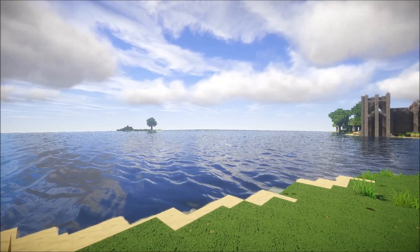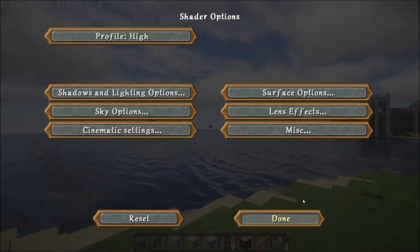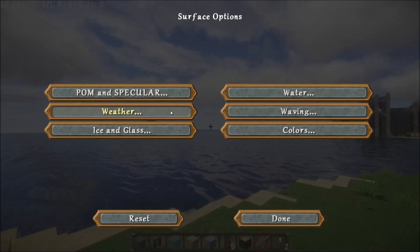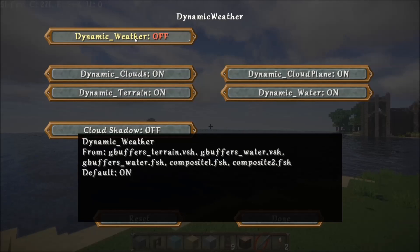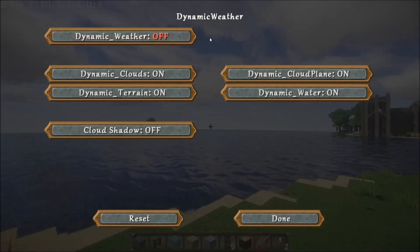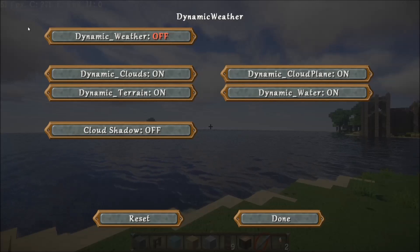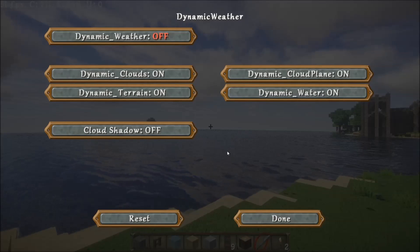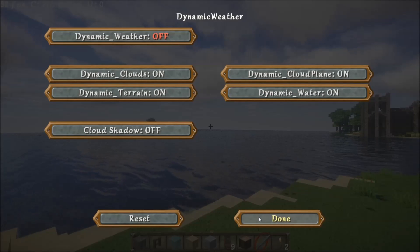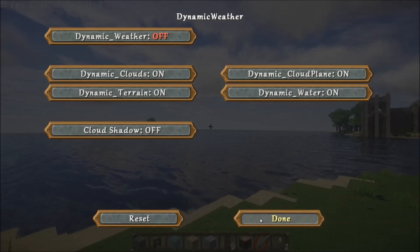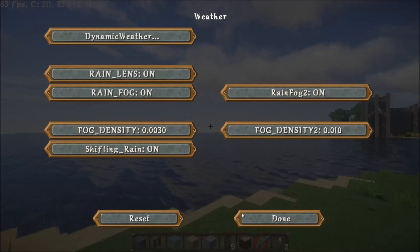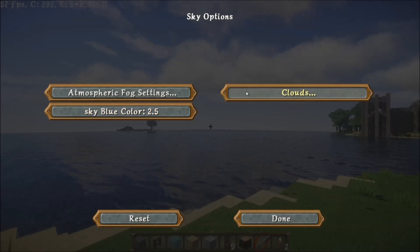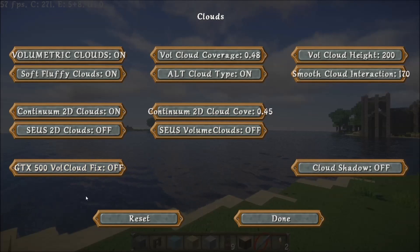To fix this, you will have to go into your shader options. You'll need to go into surface options, weather, dynamic weather, and turn dynamic weather off. I still haven't managed to get support for the 500 series working with that one, and I don't think that I will. Once you've done that, you'll probably find that the screen will go a blue sort of colour. You'll then need to go into your sky options and in clouds and turn on the GTX 500 cloud fix.